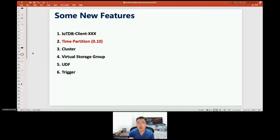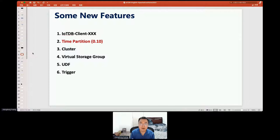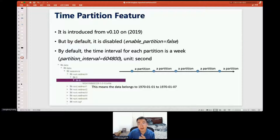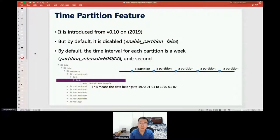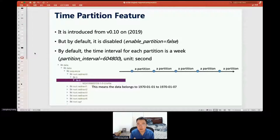The first performance feature is time partition. It was introduced in version 0.10 but was used in real production applications from version 0.12. By default, this feature is disabled. When enabled, data is split into different data files, each maintaining a time partition. For example, the first seven days of data are stored in file A, and the next seven days in file B.